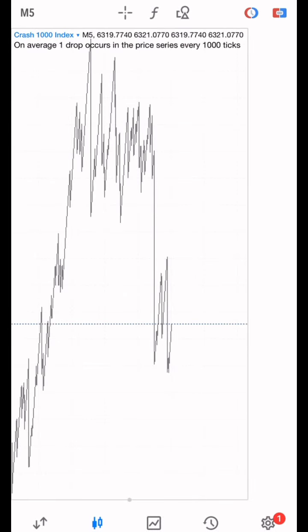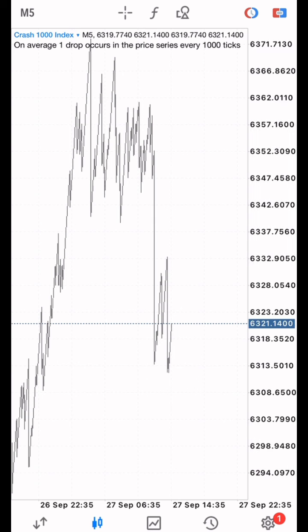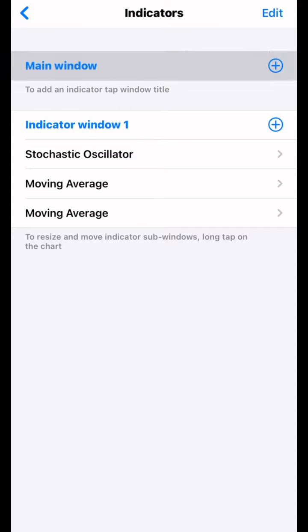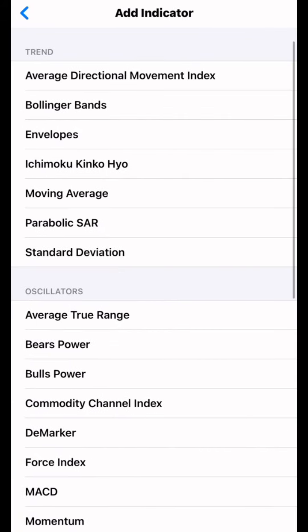So as you can see, this is my chart — this is Crash 1000. Let me quickly add the indicator. It's a very simple indicator we are going to add. On our main chart we are going to add only two indicators. The first indicator we are going to use is a moving average.